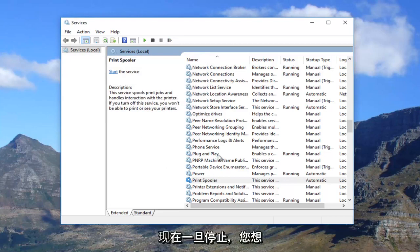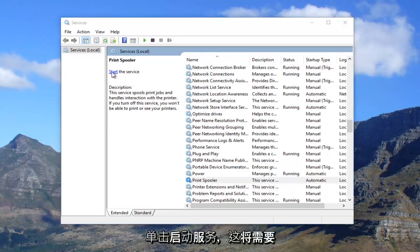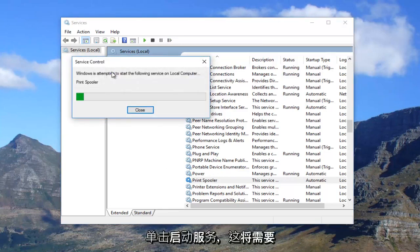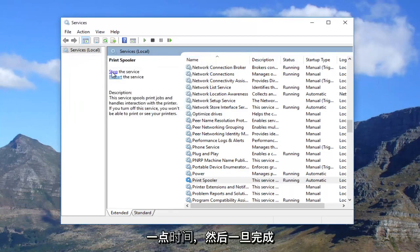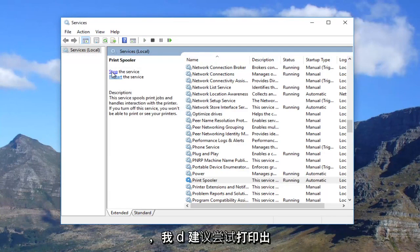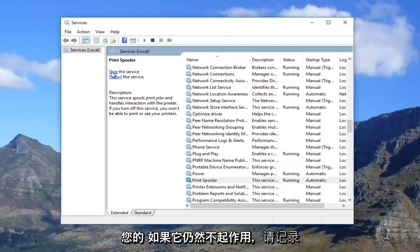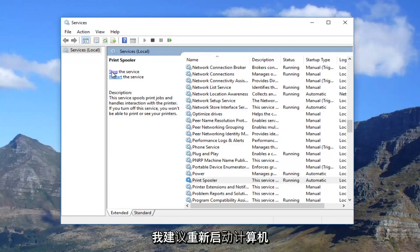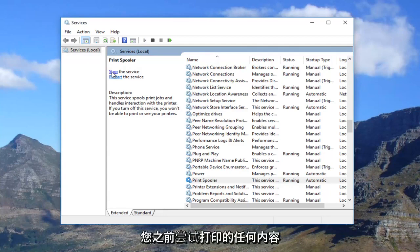Once it's stopped, you want to click on start the service. It will take a moment. Once you're done, I recommend trying to print out your document. If it still doesn't work, I recommend restarting your computer and then attempting to print out whatever you were trying to print before.